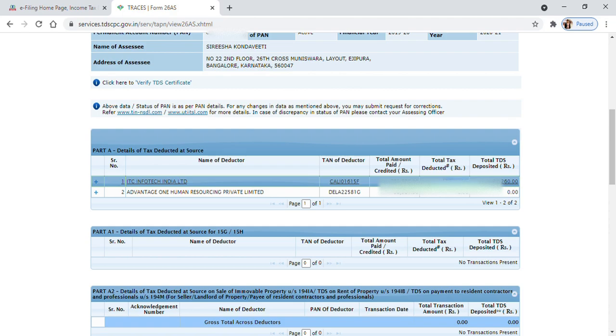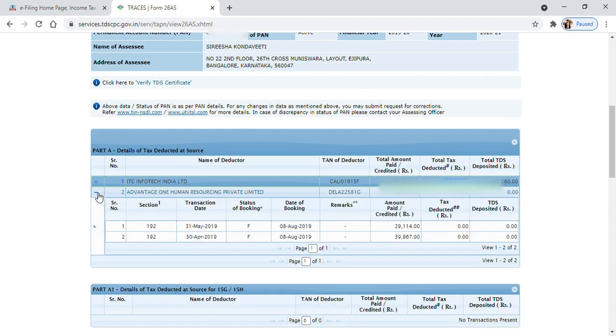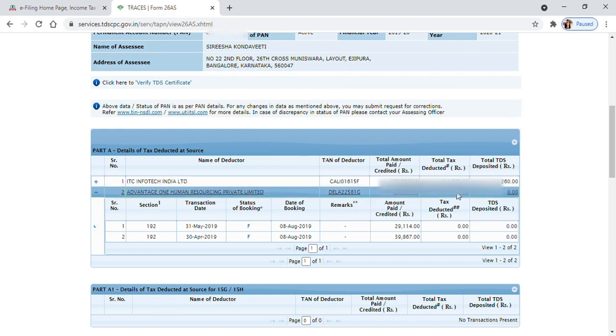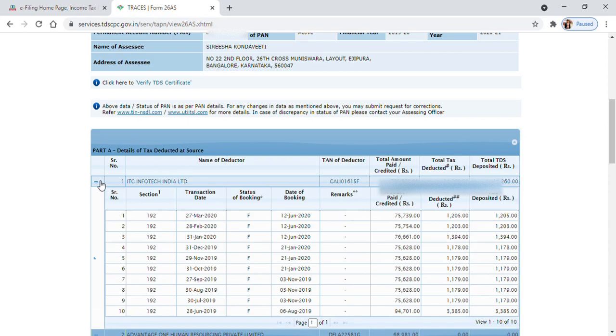You can see the total TDS for that year. Here, the person changed companies, so you can see the person's previous employer did not deduct anything because the salary earned was not taxable - that's why they deducted zero tax. The next company's salary was taxable, so they deducted some tax.